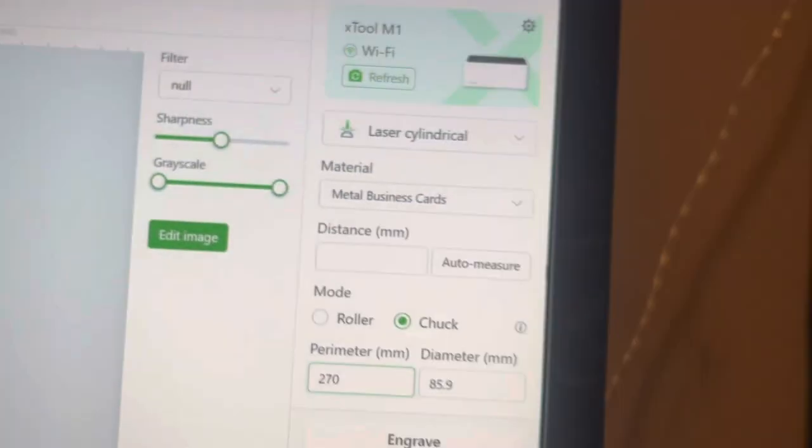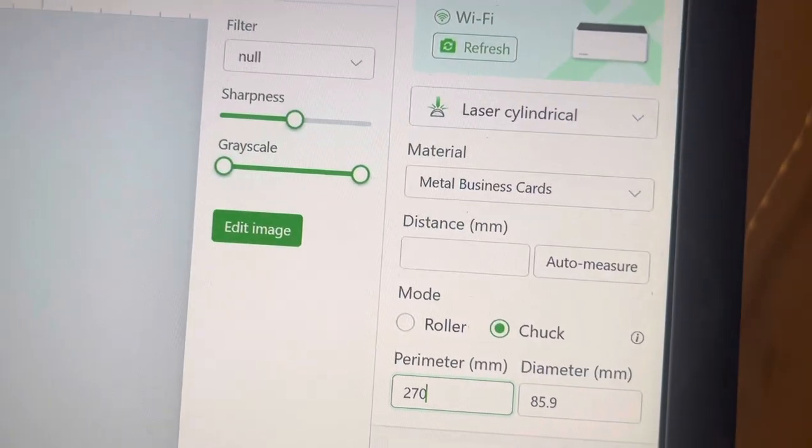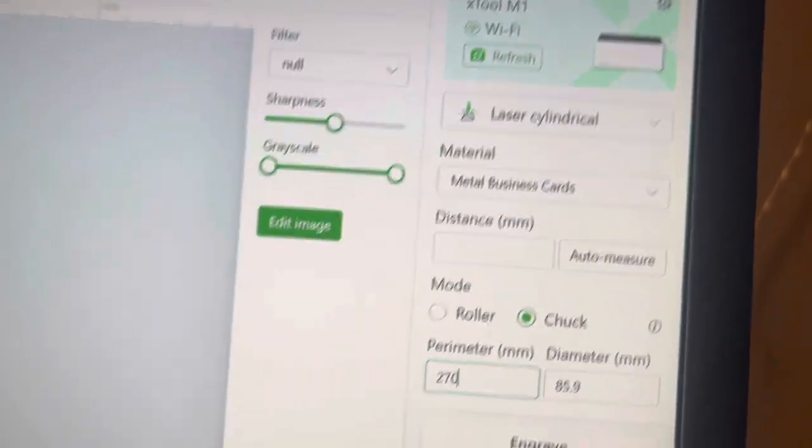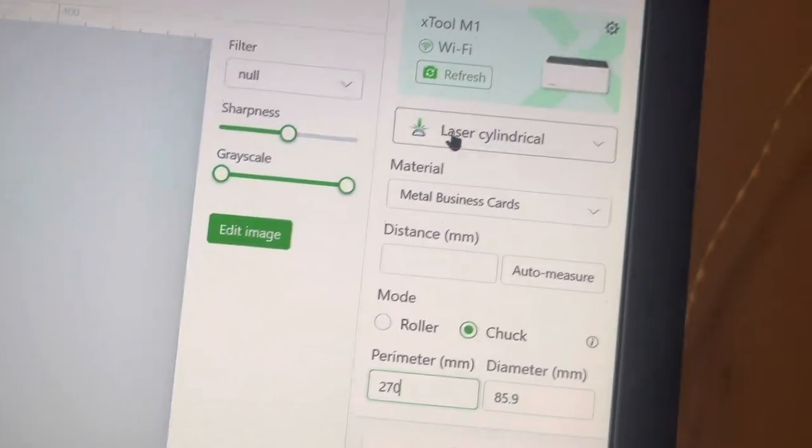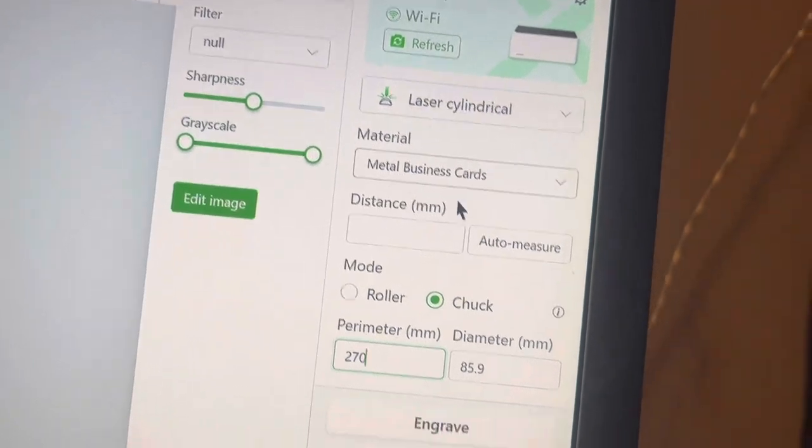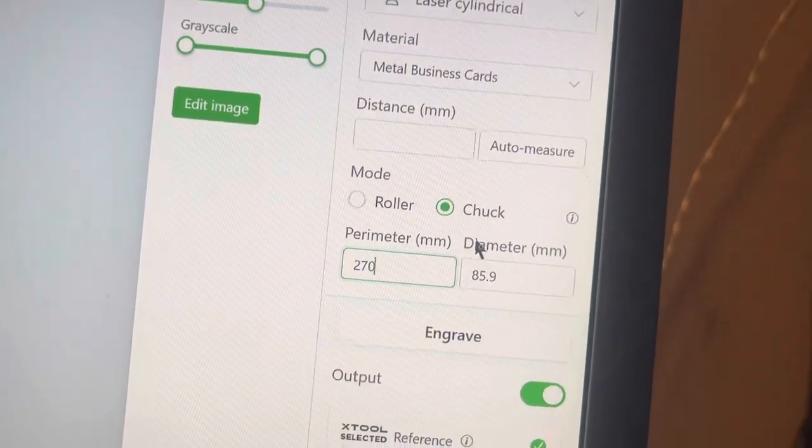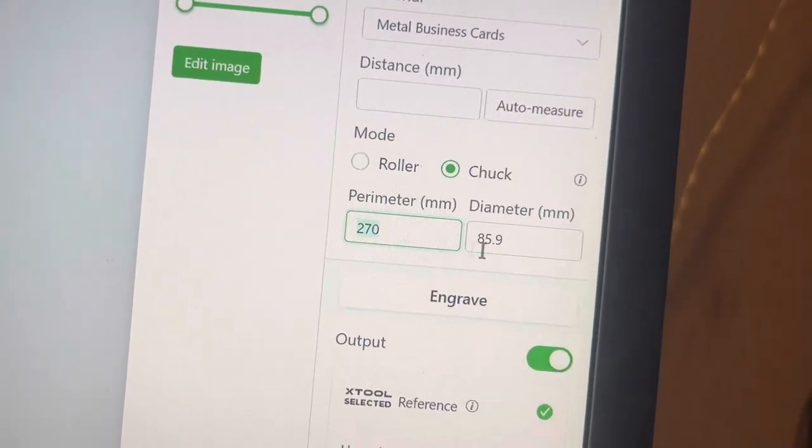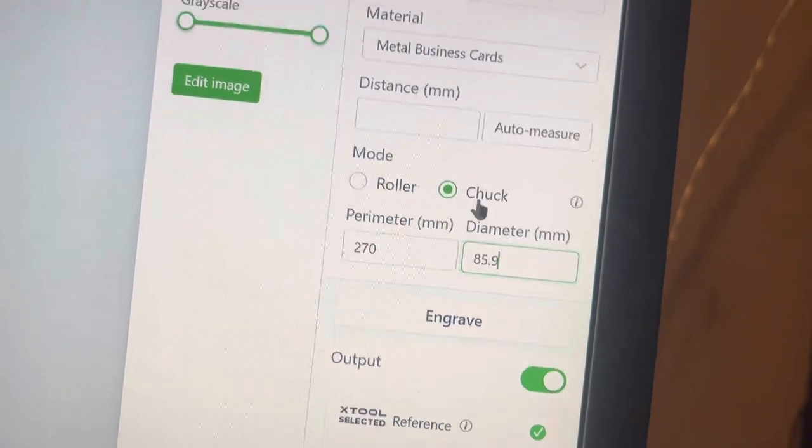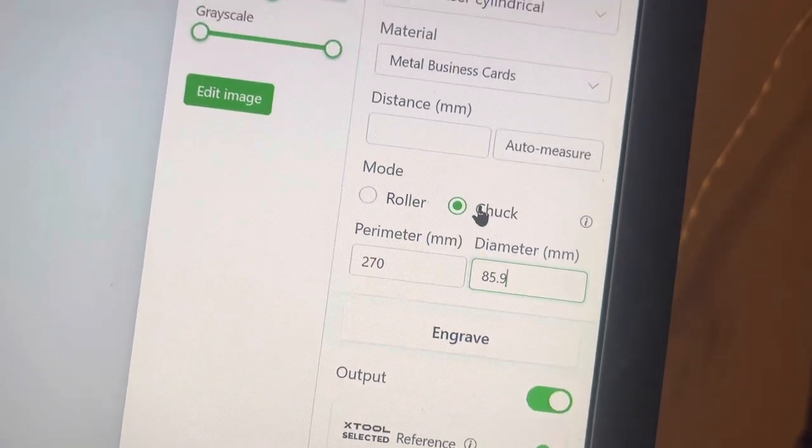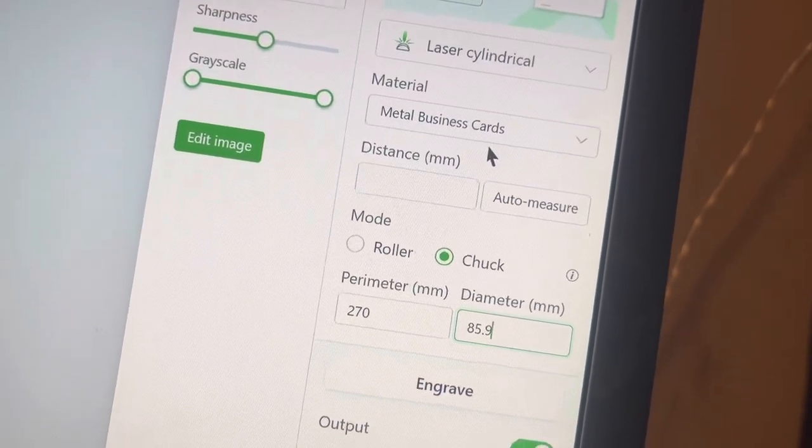Then you got to come over here to your software and make sure that it is in laser cylindrical right here. And then put in the perimeter or diameter of your mug. And also make sure it's in chuck because I'm using the RA2, so I'm using the chuck.